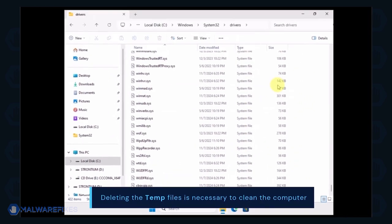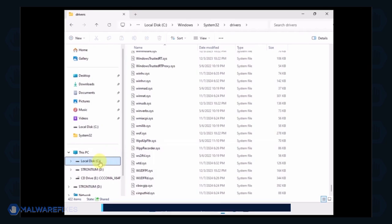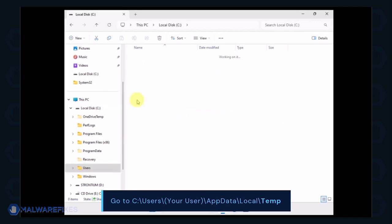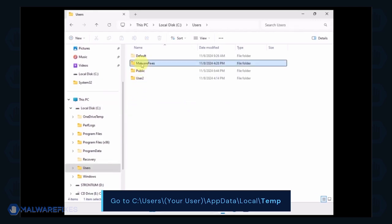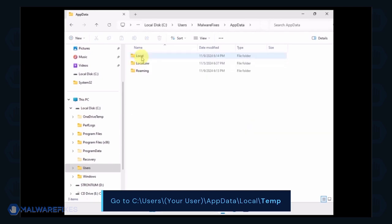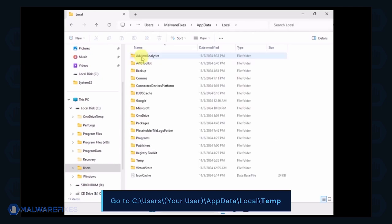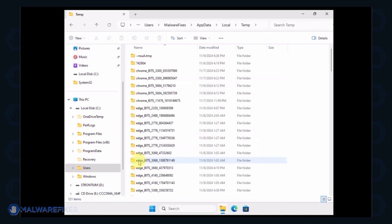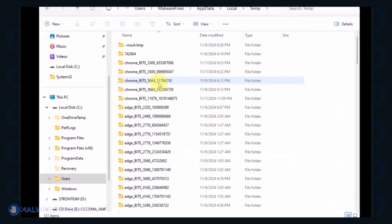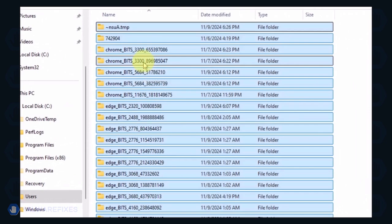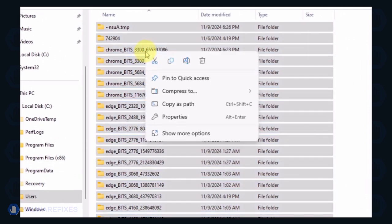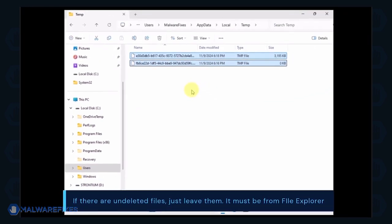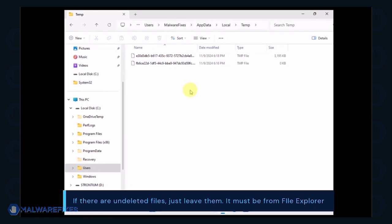Now we will delete the temporary files under your account. Go to C, Users, Your Username, AppData, Local, and Temp Folder. Select all the files in this folder and delete them. If there are files left undeleted, it is normal and could be related to File Explorer.